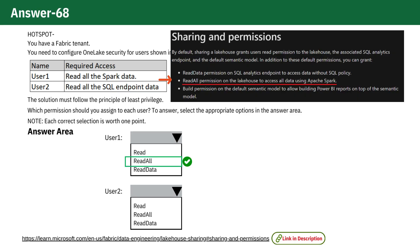User 1 requires the ReadAll permission. This permission grants comprehensive access across the entire lake house, allowing User 1 to read all data using Apache Spark, which is essential for their role.